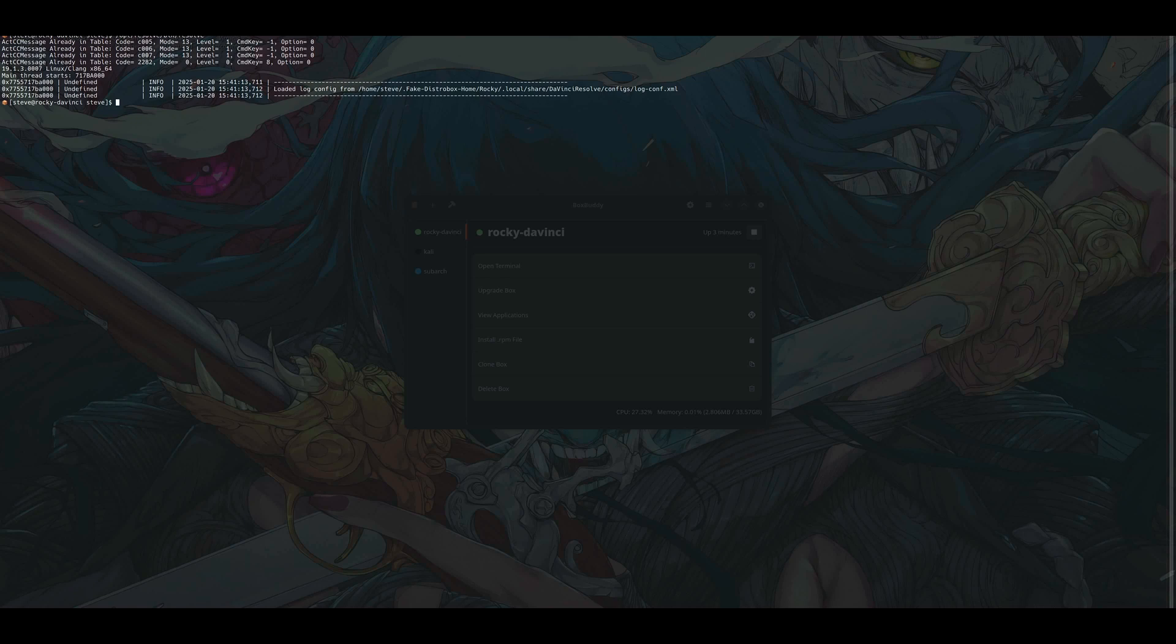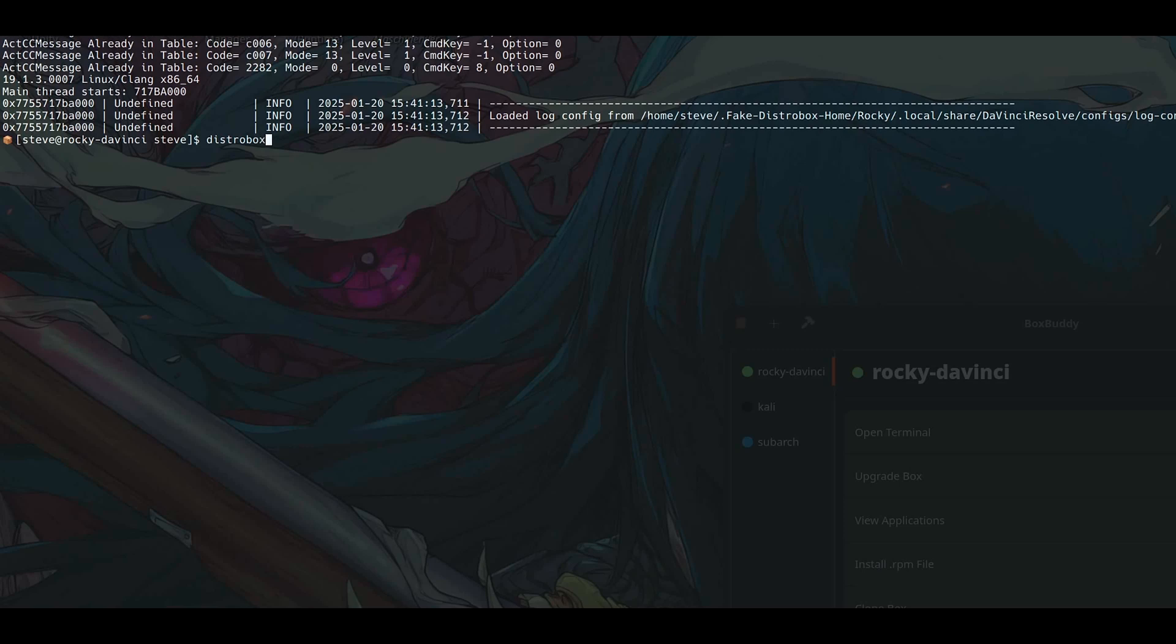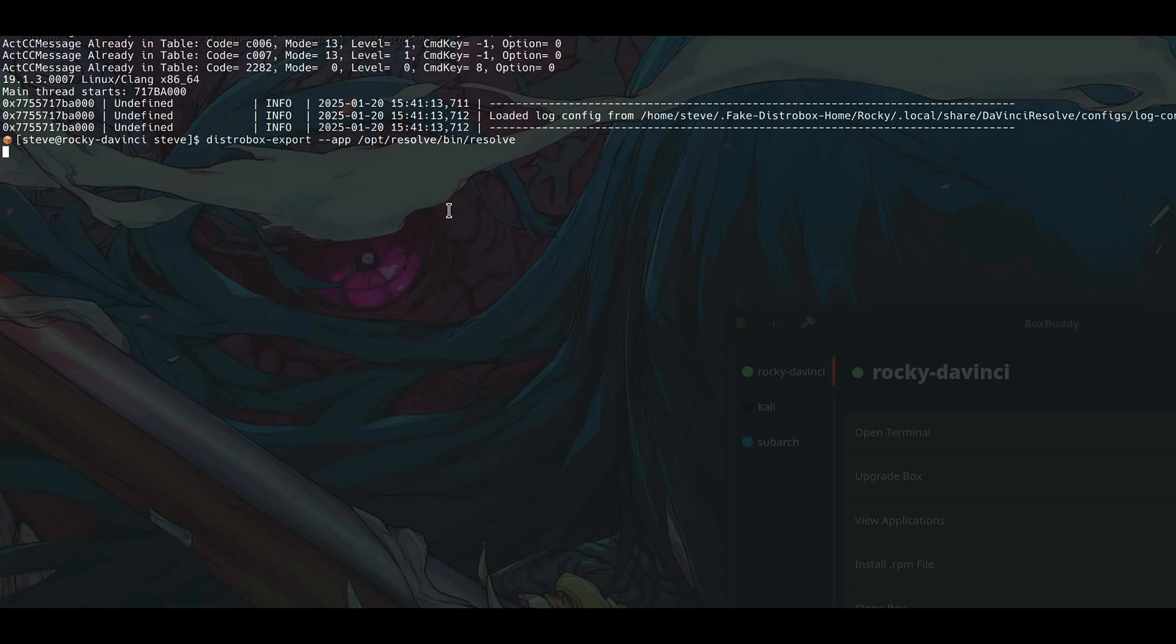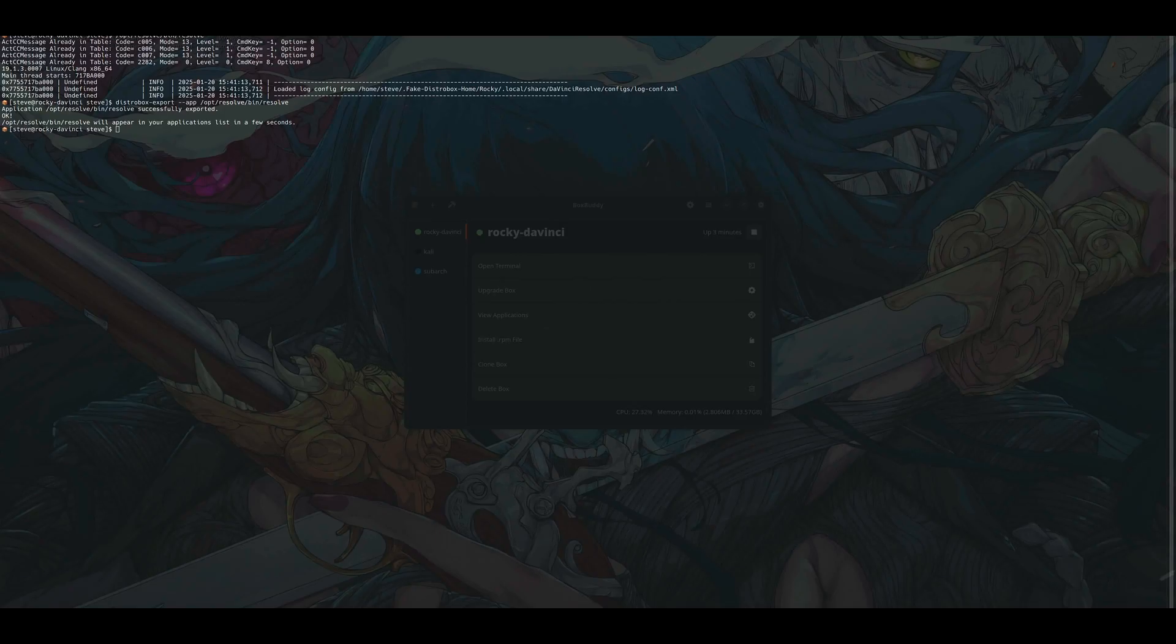Now to launch DaVinci Resolve from outside of the container, so you do not have to open the terminal inside the container every time you want to use DaVinci Resolve, you can use distrobox export --app, then /opt/resolve/bin/resolve. The thing is, I was able to do this, but even if I click onto this icon here it does not launch.